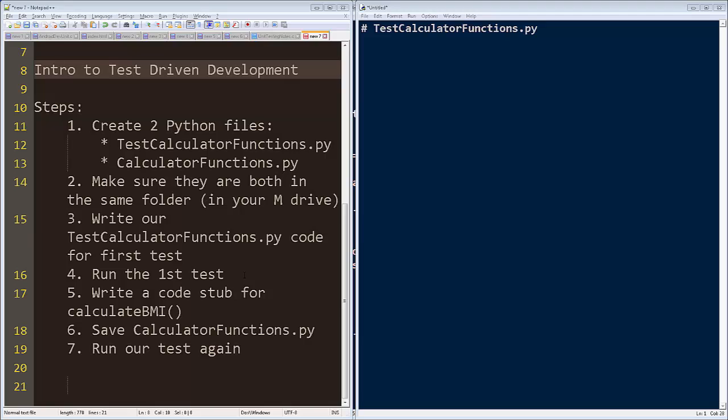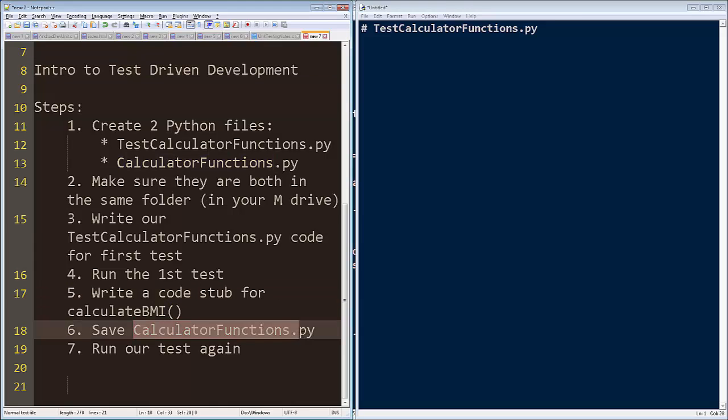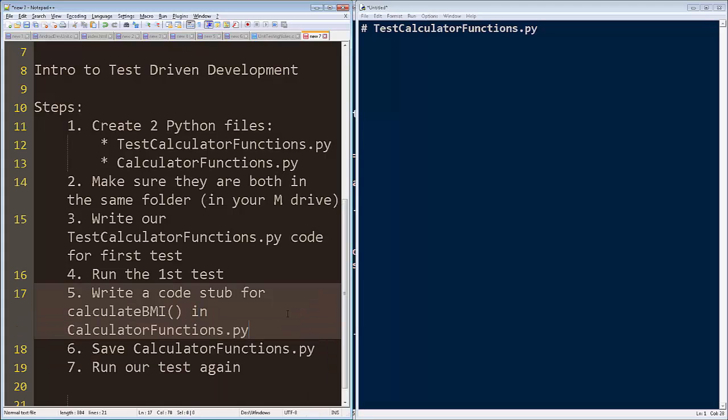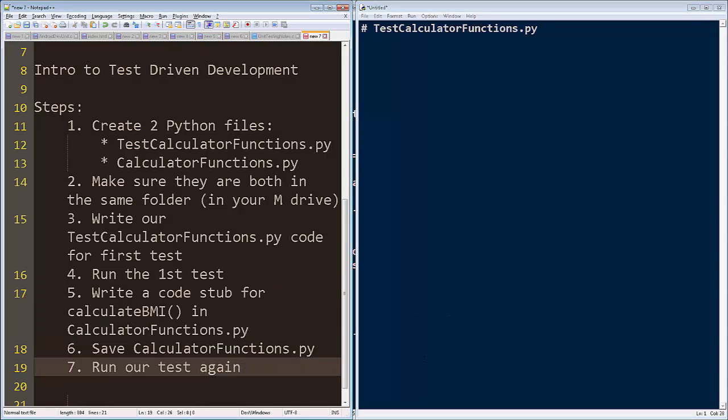Then we're going to write a code stub for calculate BMI. Then we're going to save that calculator functions. By the way, we're going to do this in calculator functions.py. Then we're going to practice test-driven development. This is the BMI calculator is what we are going to create.